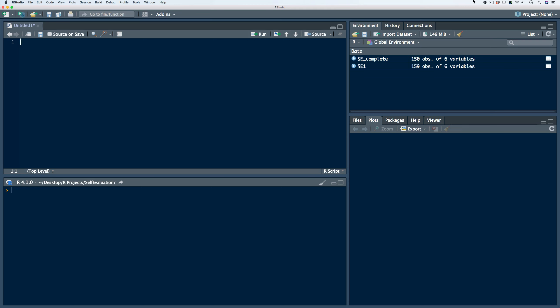In the previous video, we began pre-processing our data frame by identifying missing and inconsistent data elements, removing those missing observations, fixing the inconsistent data elements, and storing our work in a new data frame called SE Complete.